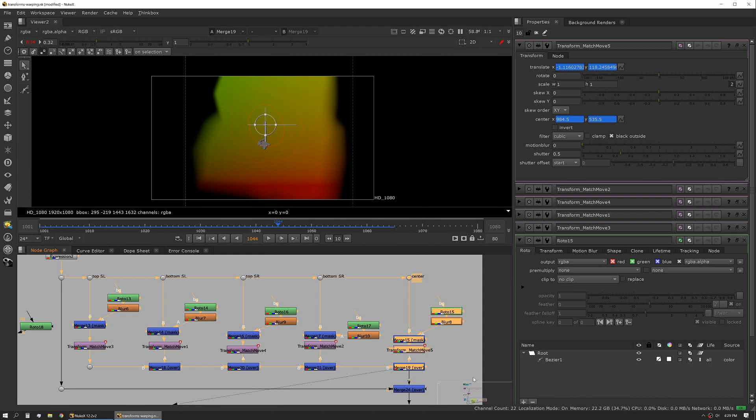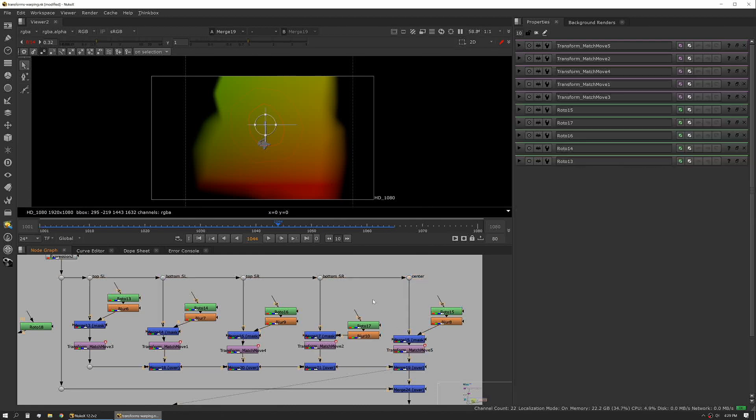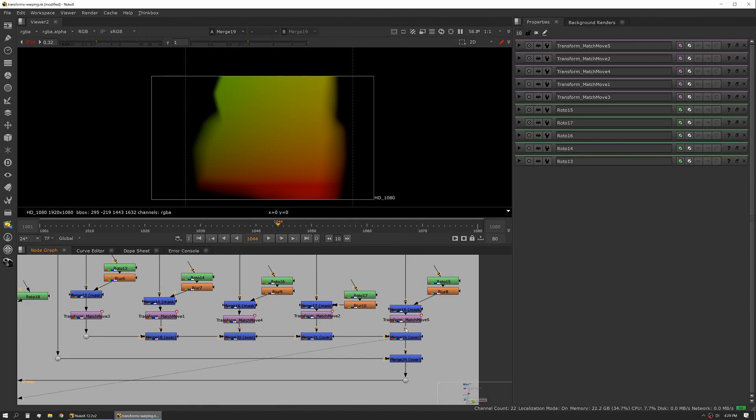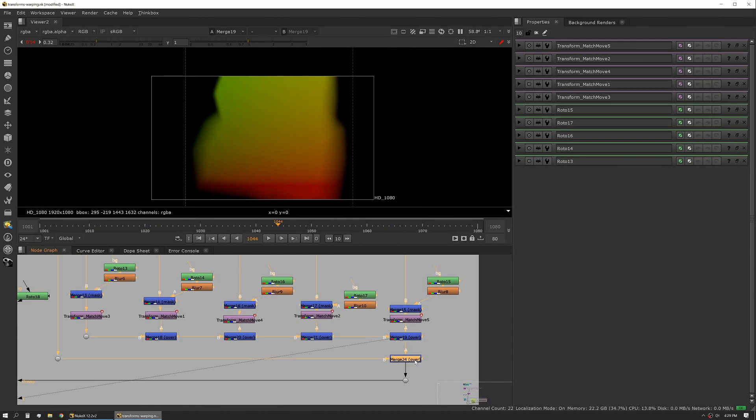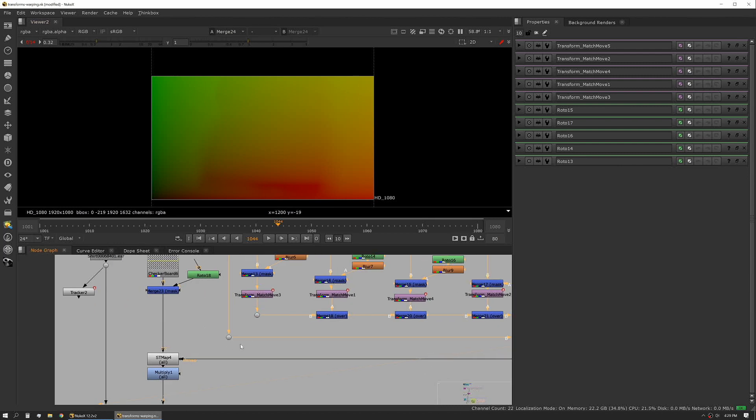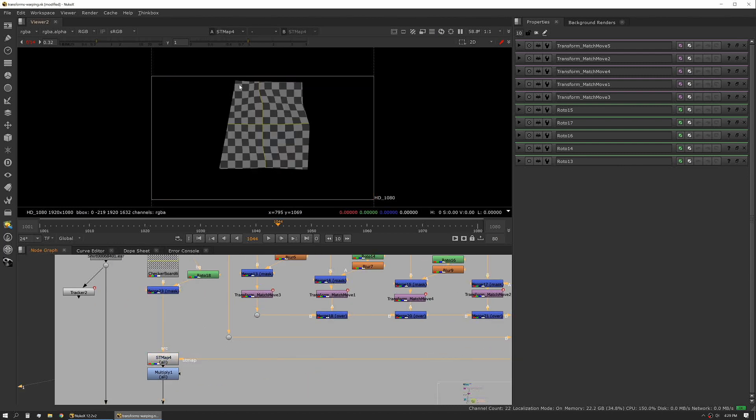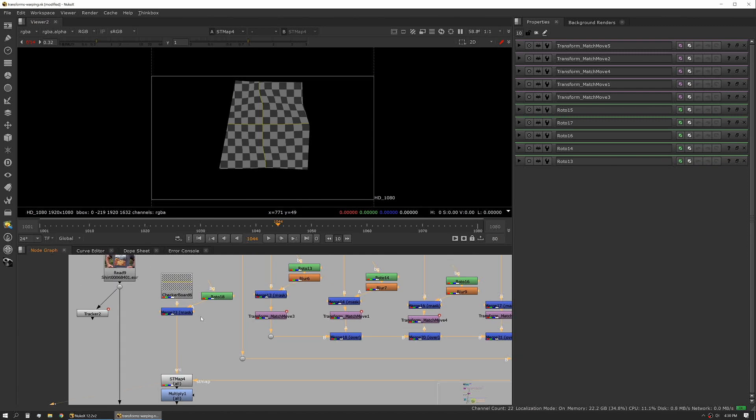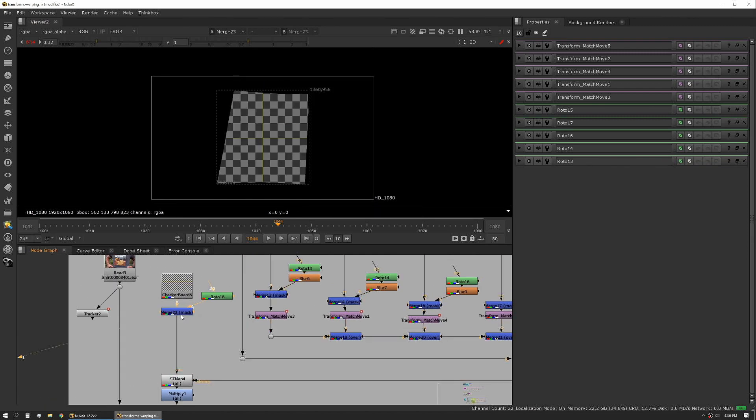I want my edges to be tracked with the other four, but I want the center to be derived from my center track point. Again, it's important to merge that back on top of your original map, and then we're piping that into our ST map tool.